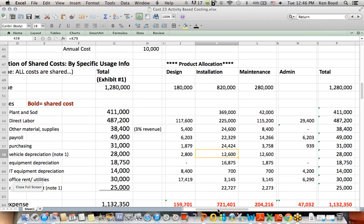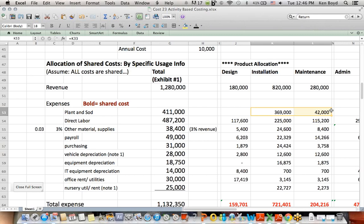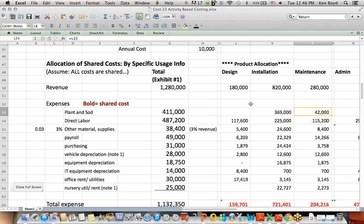Some of these costs we were given straight out of the question, such as, we found out that plant and sod for both the installation and the maintenance areas were based on a percentage of revenue, and so we just plug those numbers in. Some of the labor also was given to us in the question.